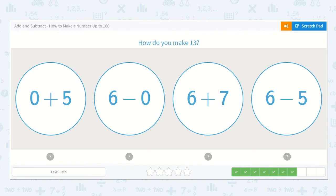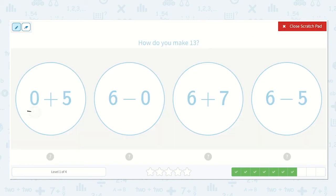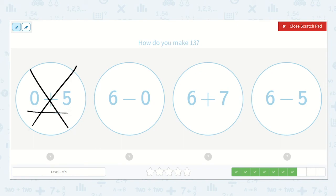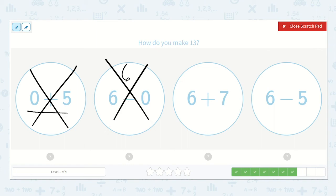Now they ask: how do you make 13? I can see that 0 plus 5 is going to just be 5, so I can cross this one off. Here I have 6 and I am taking away 0 or nothing, so I will still have 6 — that is not the correct option either. Here I have 6 plus 7. I know my doubles — 6 plus 6 is 12, so 6 plus 7 would be just 1 more than 12. What is 1 more than 12? Yes, 13!